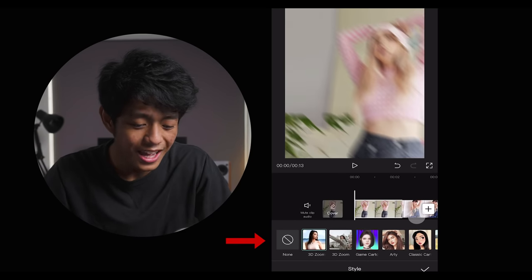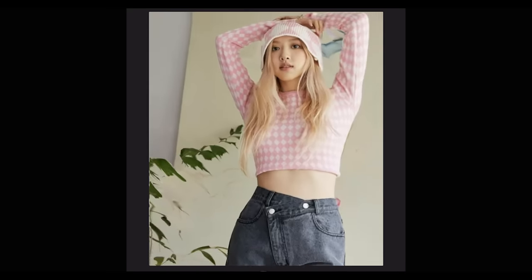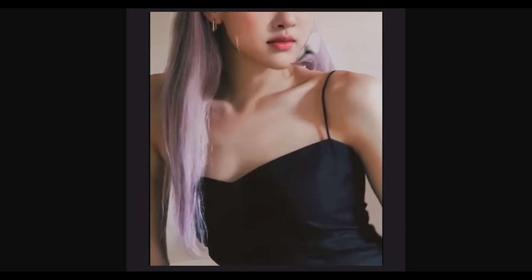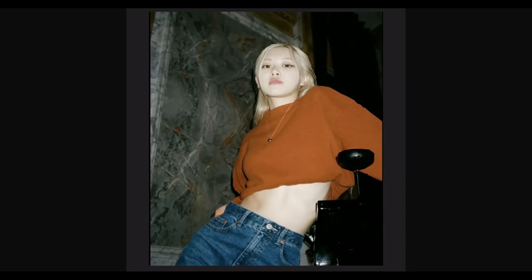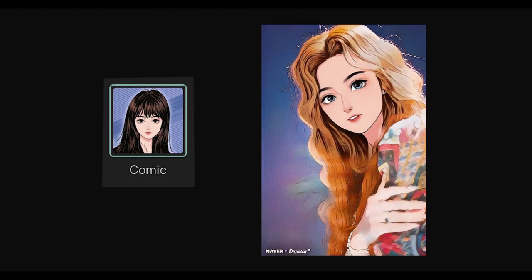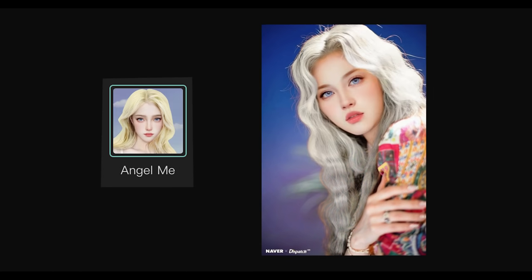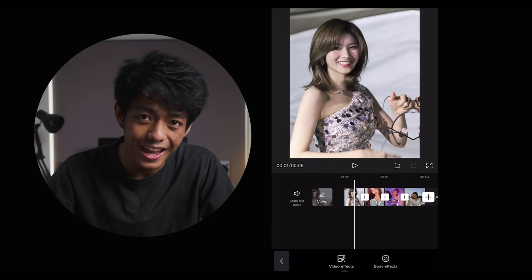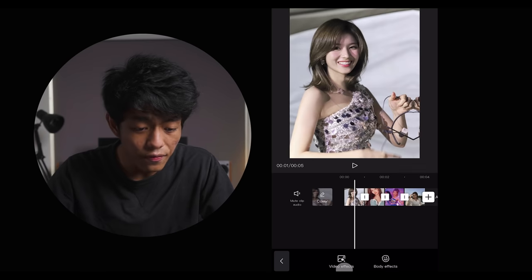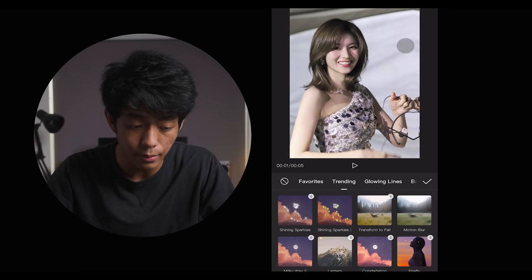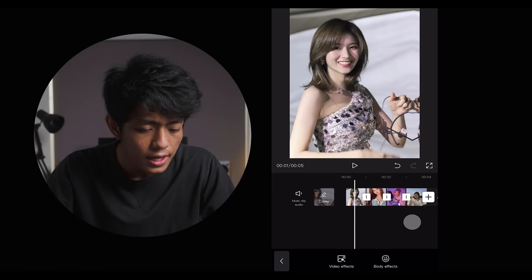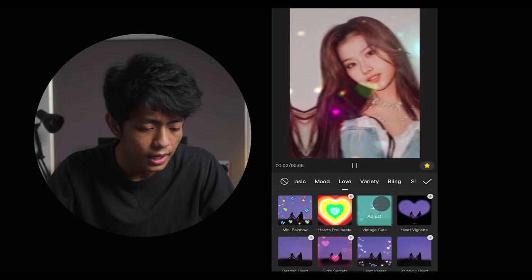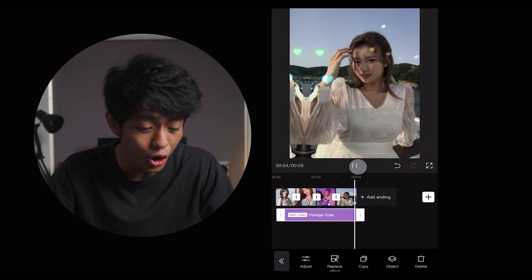Just like that, after a few clicks, here is our final product. You can also choose different or other styles, and applying these styles can take our photos to the next level. There is also a tab called Effects. As we click on that, we have two options: Video Effects and Body Effects. Video Effects applies the selected effect to the overall video or image. For example, let's try putting one called Vintage Cute — as we play this back, we can see the effect scattered all over our image.